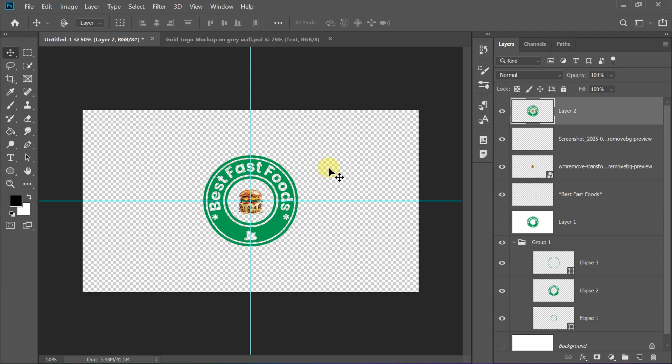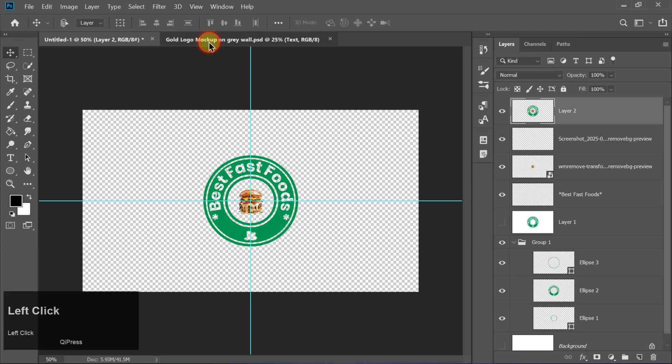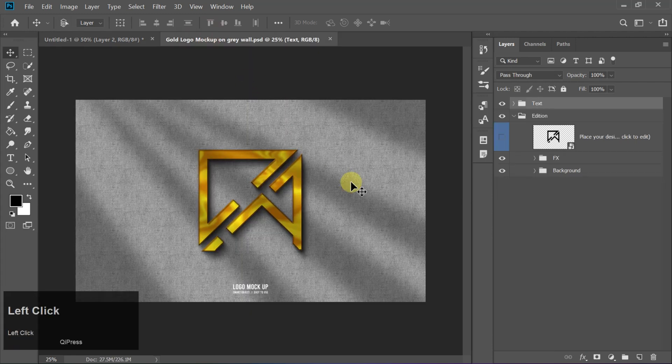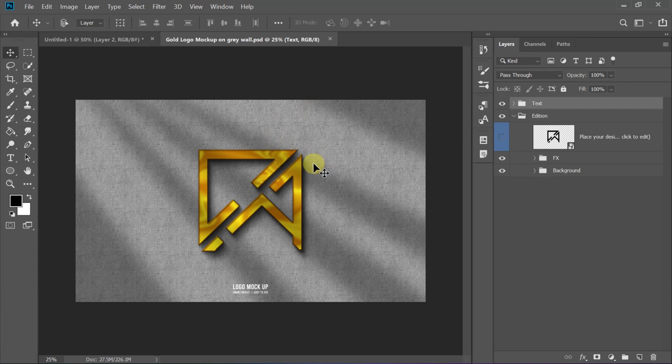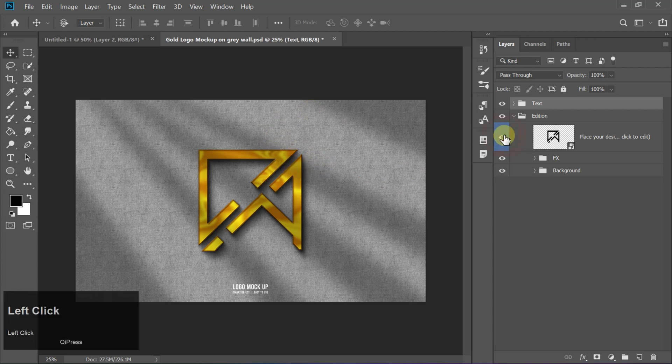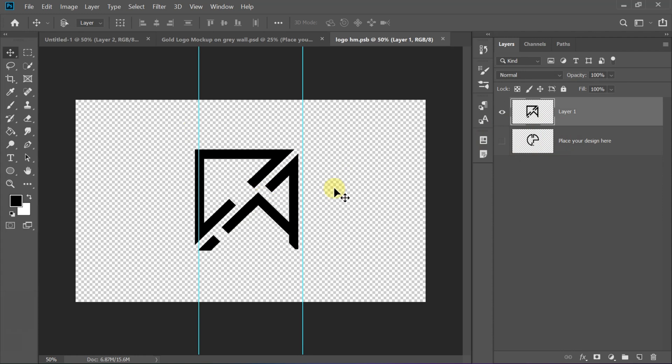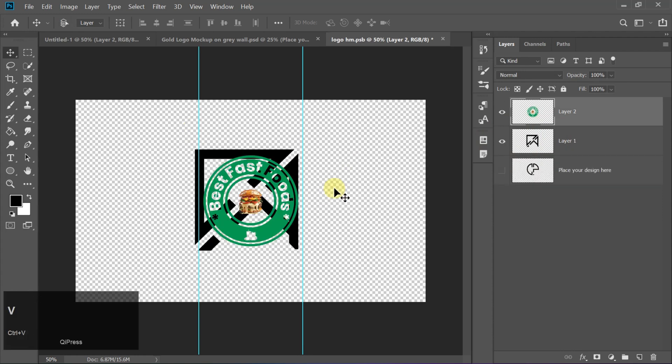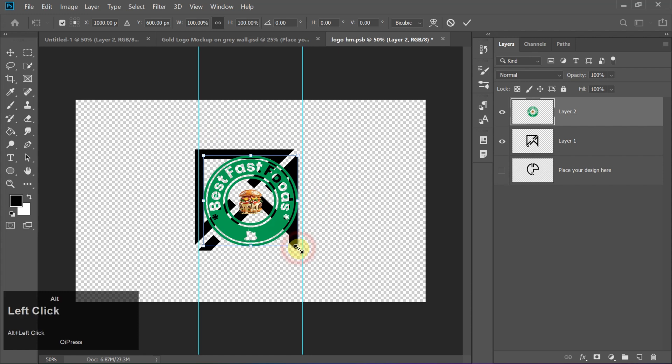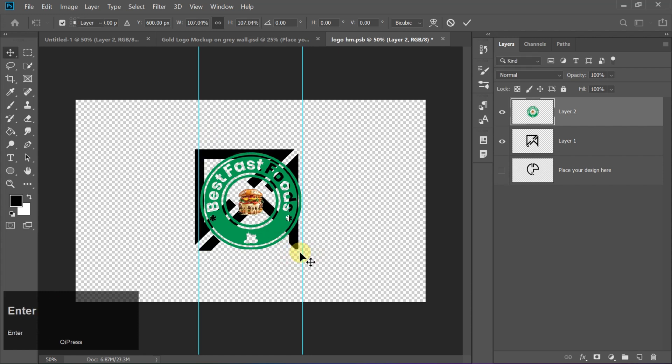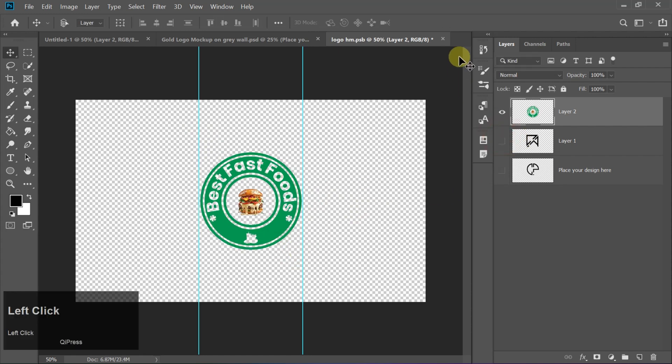Copy this layer by pressing Ctrl plus C and paste it into a mockup file. You can download it from the link in the description. Double-click on the mockup layer, and it will open in a new window. Paste your logo design here using Ctrl plus V, position it properly, then close the window to update the mockup.